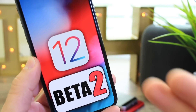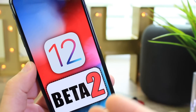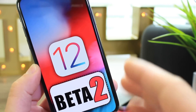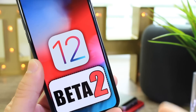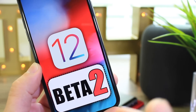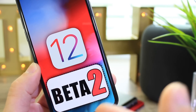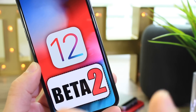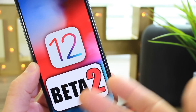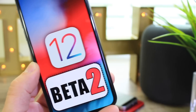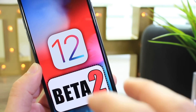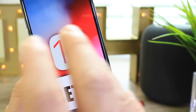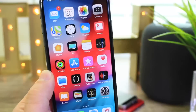Hey guys, in today's video as promised I wanted to share some additional new features and changes in iOS 12 beta 2. I also wanted to share my battery performance experience within the last 24 hours of using it on my iPhone 10, as well as the performance in comparison to beta 1. So let's begin.